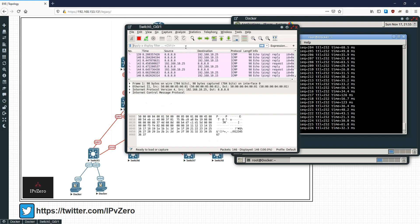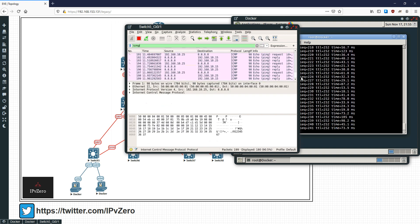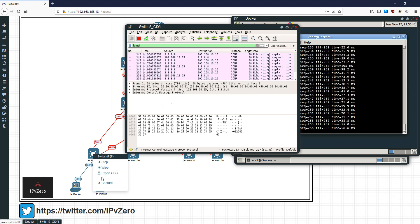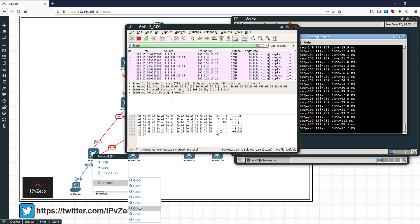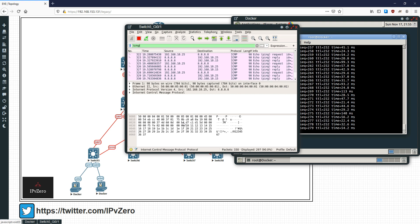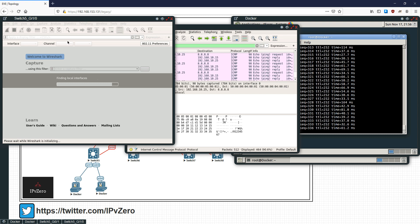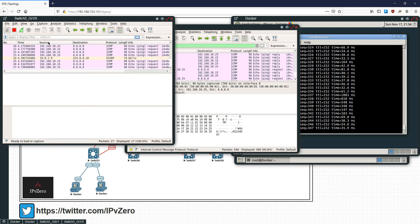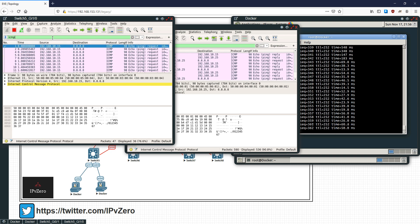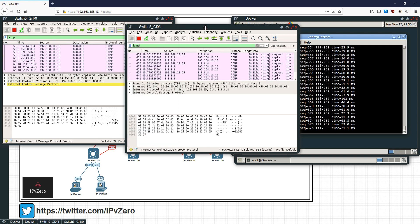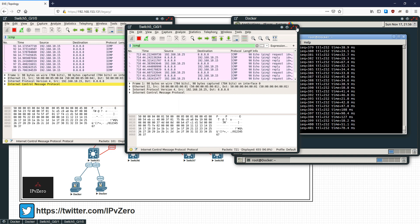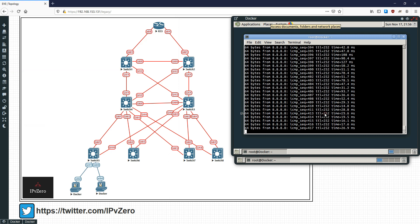On Gigabit 0/1 you can see the ICMPs — filtering for ICMP, you can see traffic going through here. And on Gigabit 1/0 as well. So we've got ICMP going across both of these links. What I'll do is shut that link down — stop the captures.